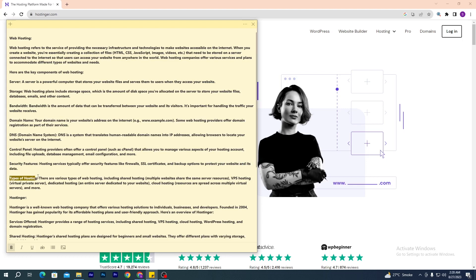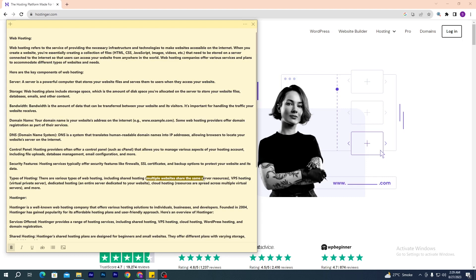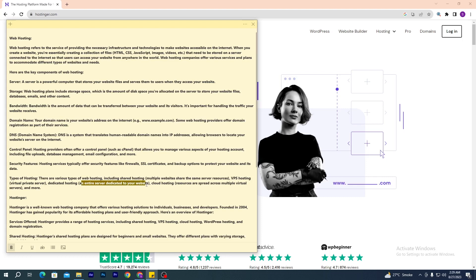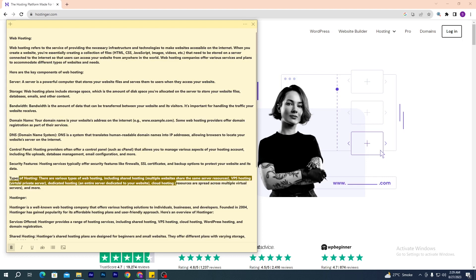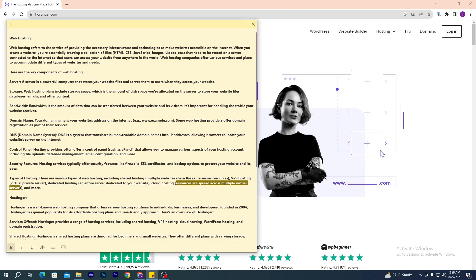There are various types of web hosting, including: shared hosting, where multiple websites share the same server resources; VPS hosting, or Virtual Private Server; dedicated hosting, where an entire server is dedicated to your website; and cloud hosting, where resources are spread across multiple virtual servers.